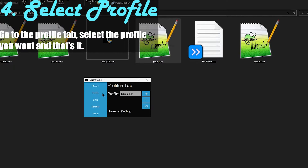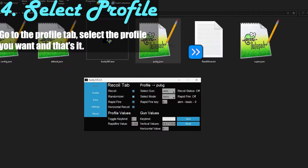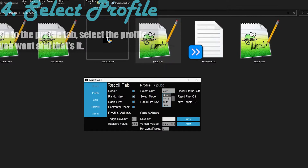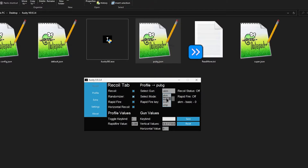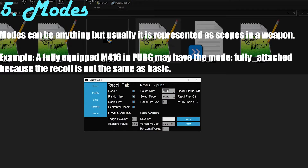So let me go to the profile tab, select PUBG — and now that's selected, I can go back to recoil. Now as you can see, my guns are: AKM, M416, SCAR, UMP, and if I scroll down I have the Bison, the Barrel, the M16A4. You can have unlimited guns. Over here in 'Select Mode' I have 'basic' — basically the mode is supposed to be like a scope. Every gun can have a scope or a different configuration.